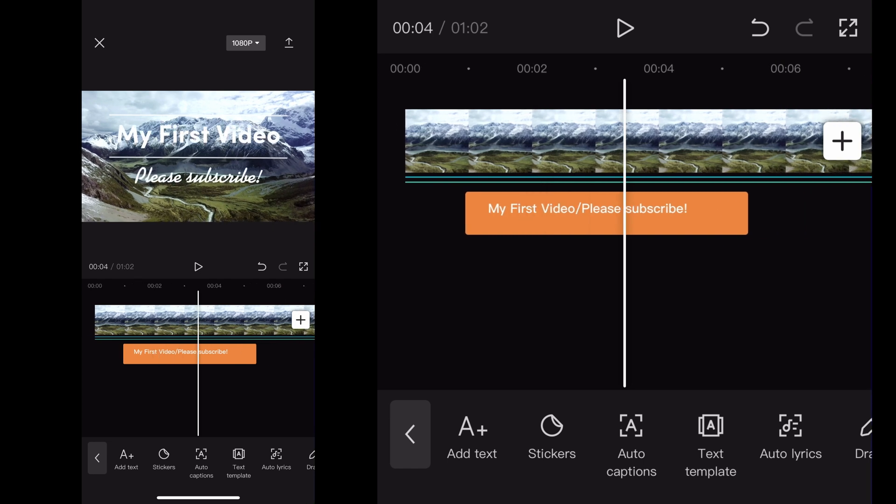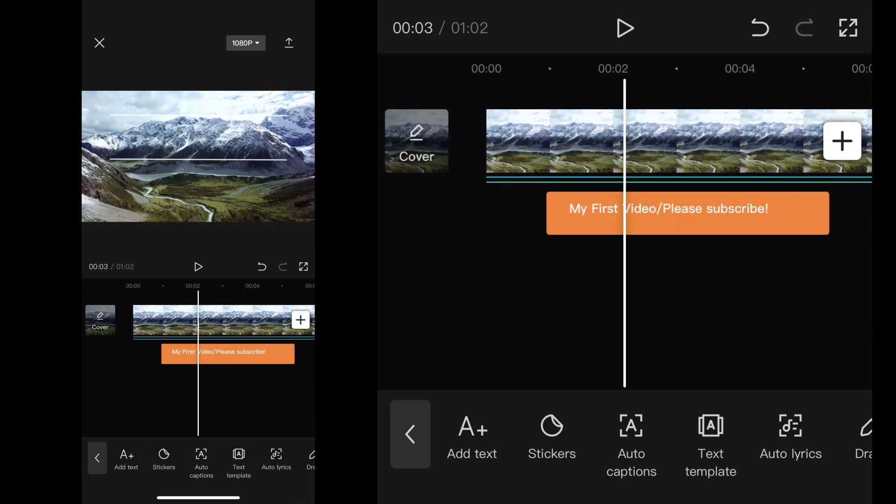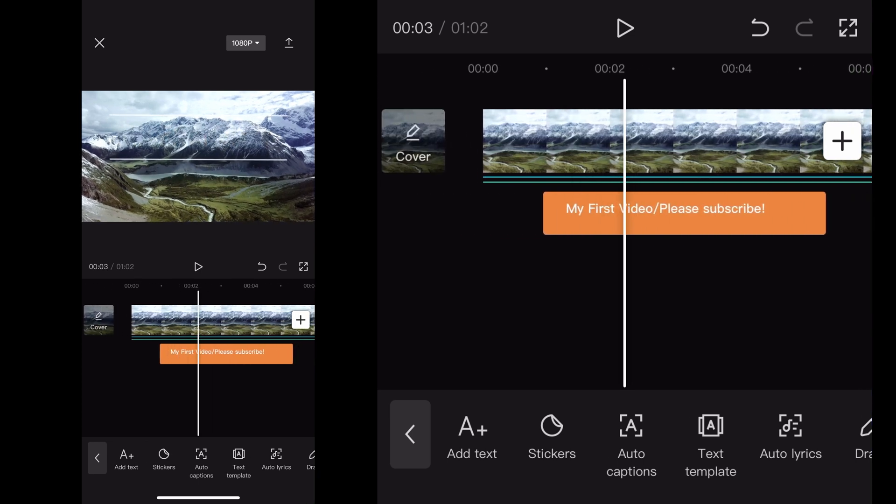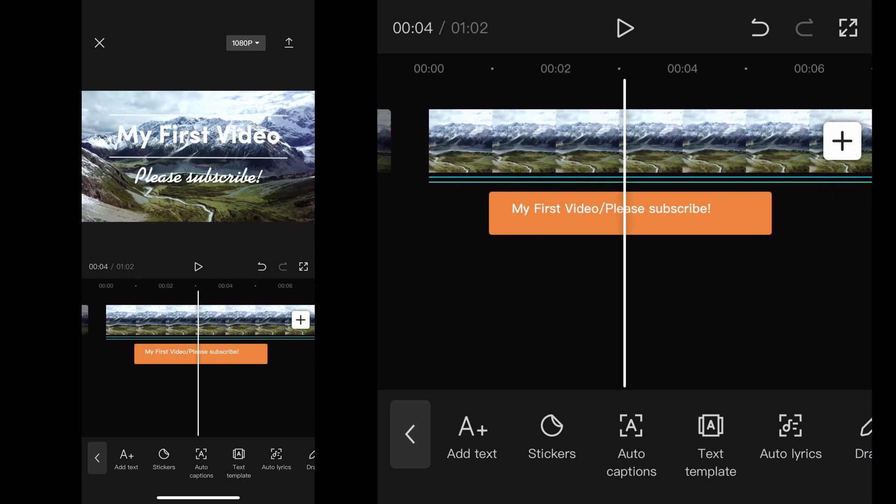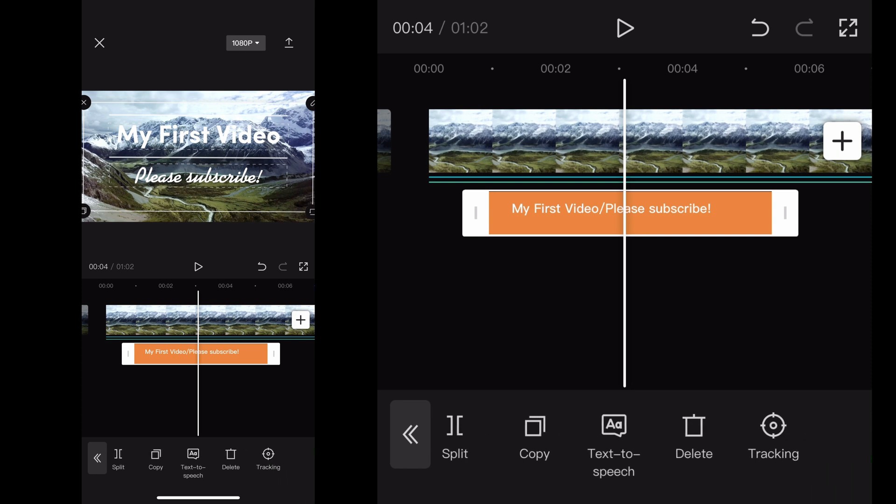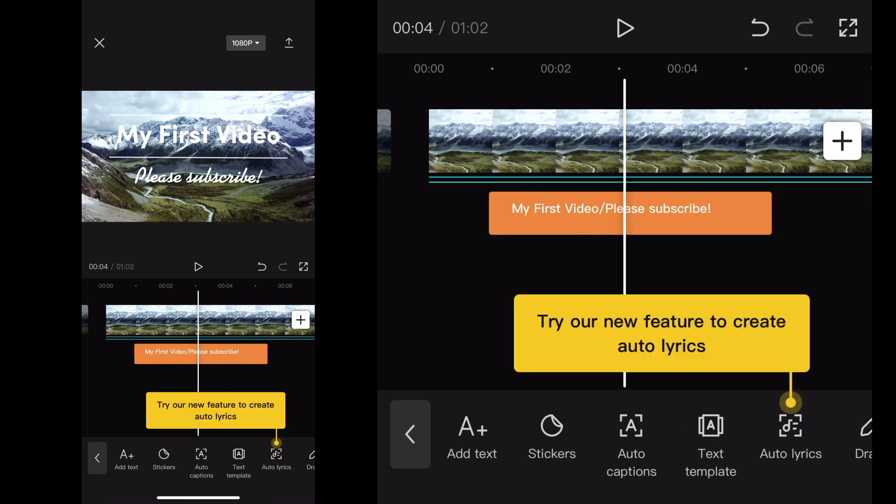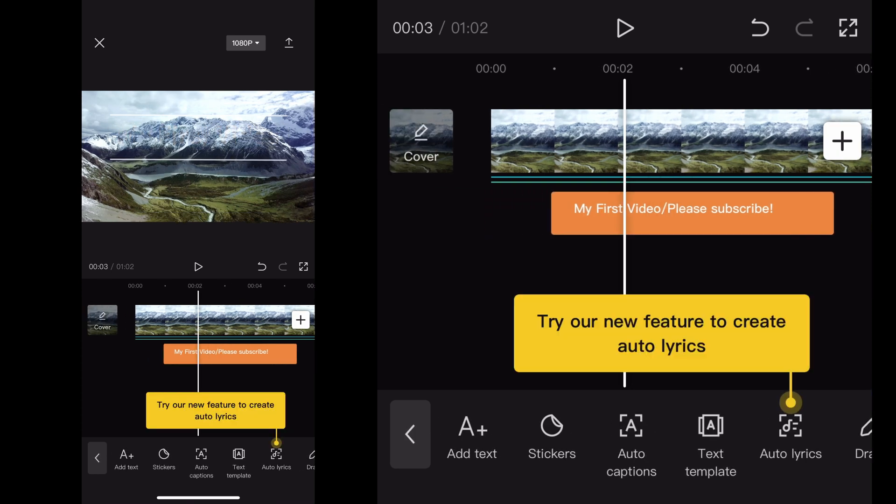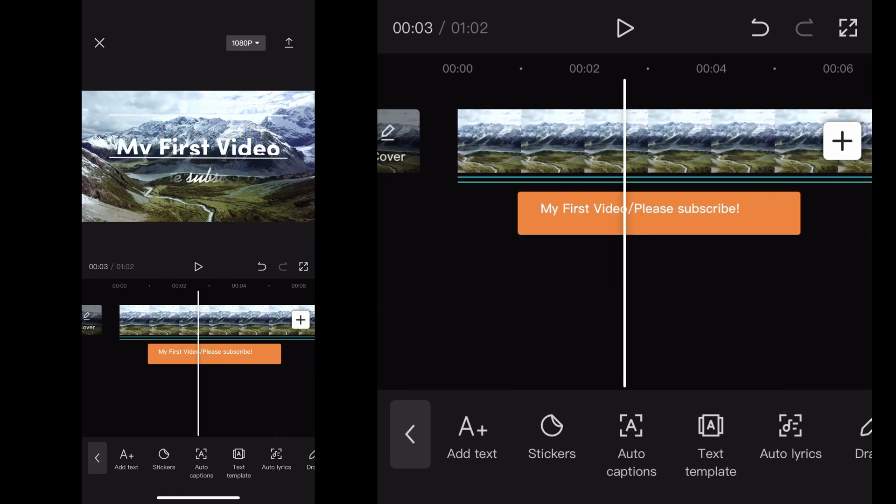And that's it guys. That's a quick tutorial on how to use text overlays and make really nice ones for your project. Hopefully that helps you guys out. Let me know if you have any other questions or comments in the comment section below, please like, and subscribe.